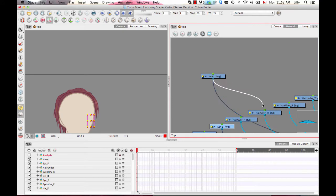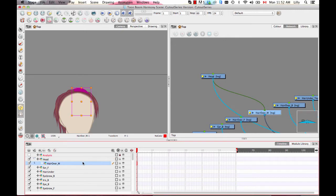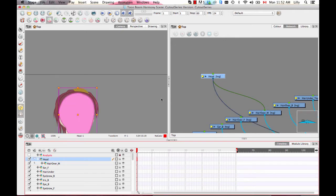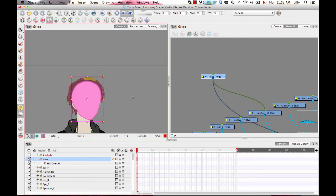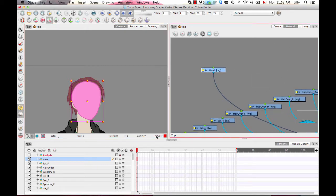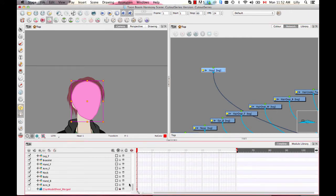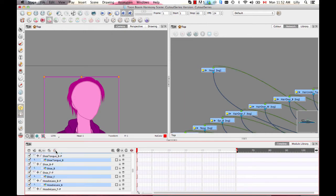What I had done before was connect directly the different head elements — like the hair — to the head, so when I move the head, it moves the hair. That can be nice, but sometimes you want to be able to move the head independently of the hair. Using a peg layer is a good way to do this.